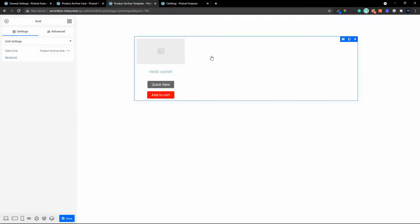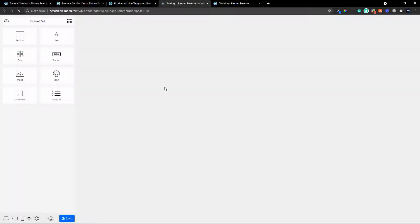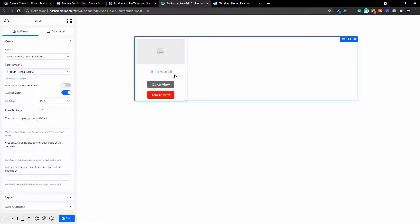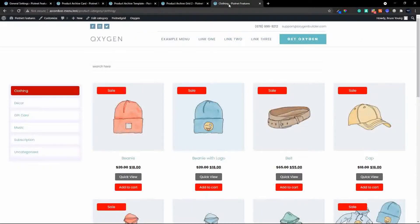What I'm going to do now is change the number of products included in this grid so that the pagination will kick in quite early. I'll go to edit this grid and set the number of posts to display. I'm going to change it from our original setting of 10 and change it now to four, so it's just going to be four posts per page. We'll save that.